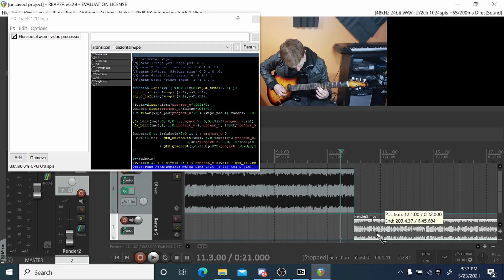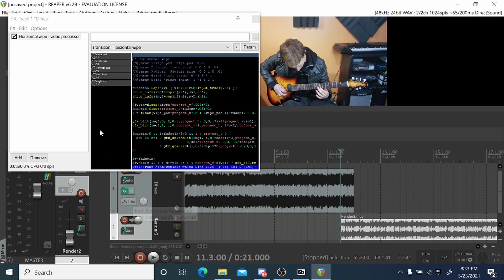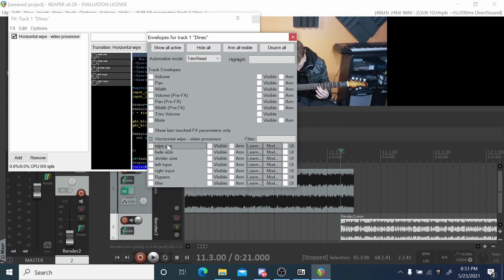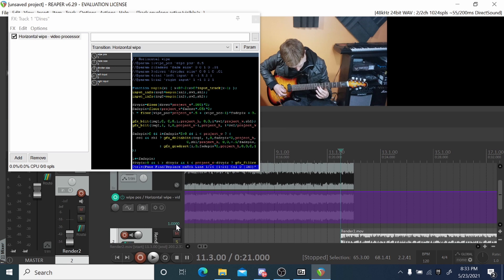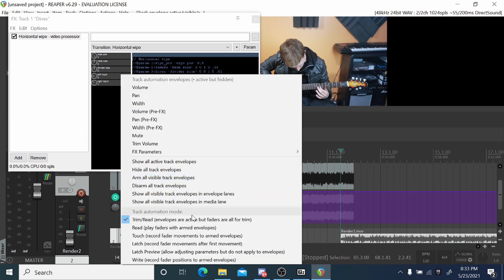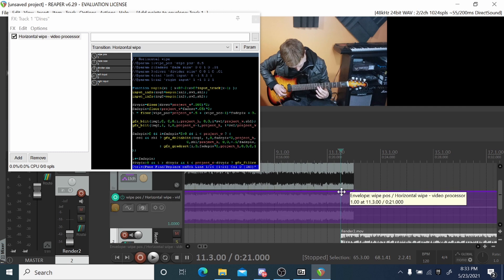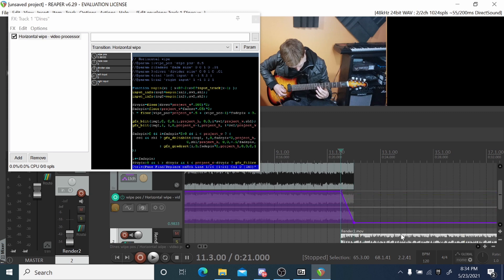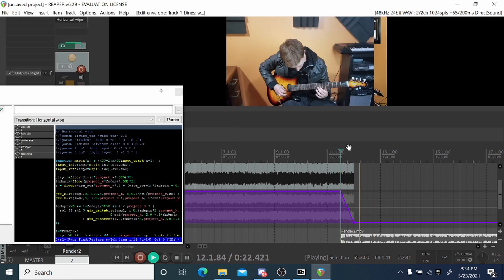Obviously something like this we'd want to animate to make it a transition. To do that, first put the wipe in the right position, then click the checkbox for the wipe position — that creates an automation item. Set it to Latch, hold Shift and click to make a start point, then click to make an end point. Move that to the bottom position and set it to instant — and there you go, an instant transition wipe effect.